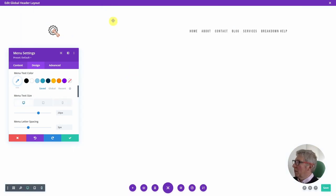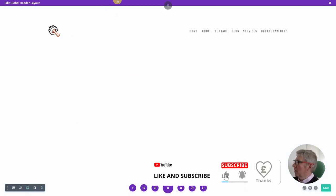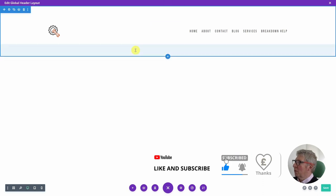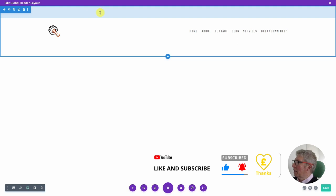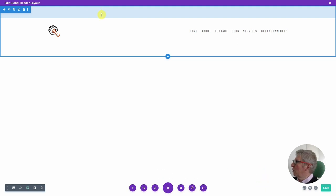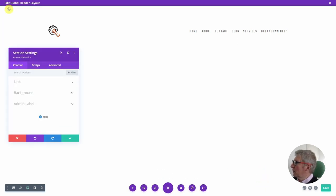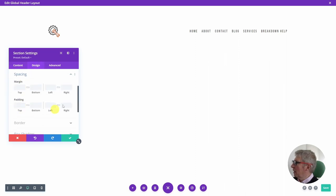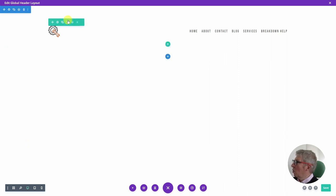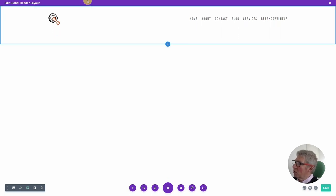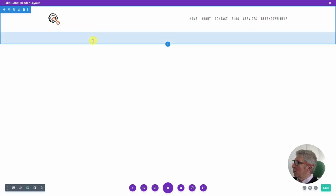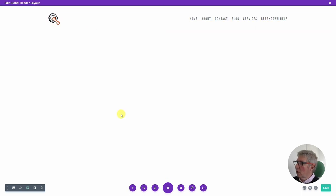Going back to desktop, the next thing to sort out is the spacing, because at the moment there's way too much padding above and below the menu from the section. There are two ways to do this: go into settings > design > spacing and enter numbers, or — since it's a drag-and-drop builder — hover over the section until it turns into an arrow and drag to remove the padding completely.